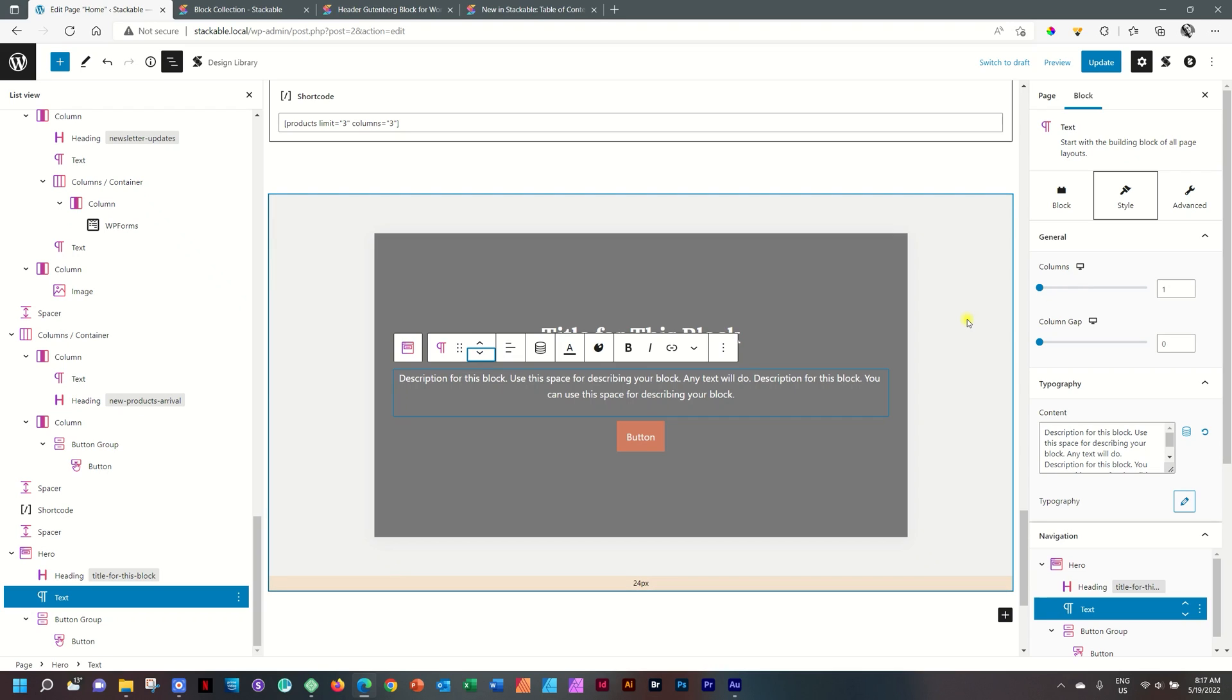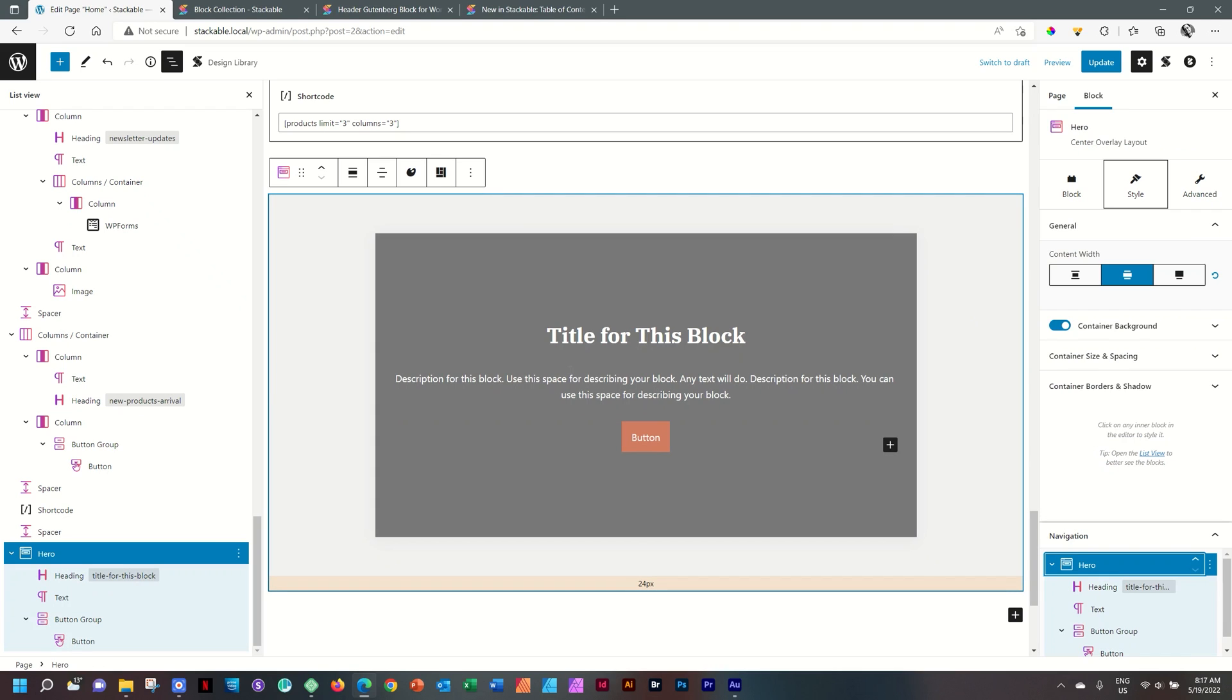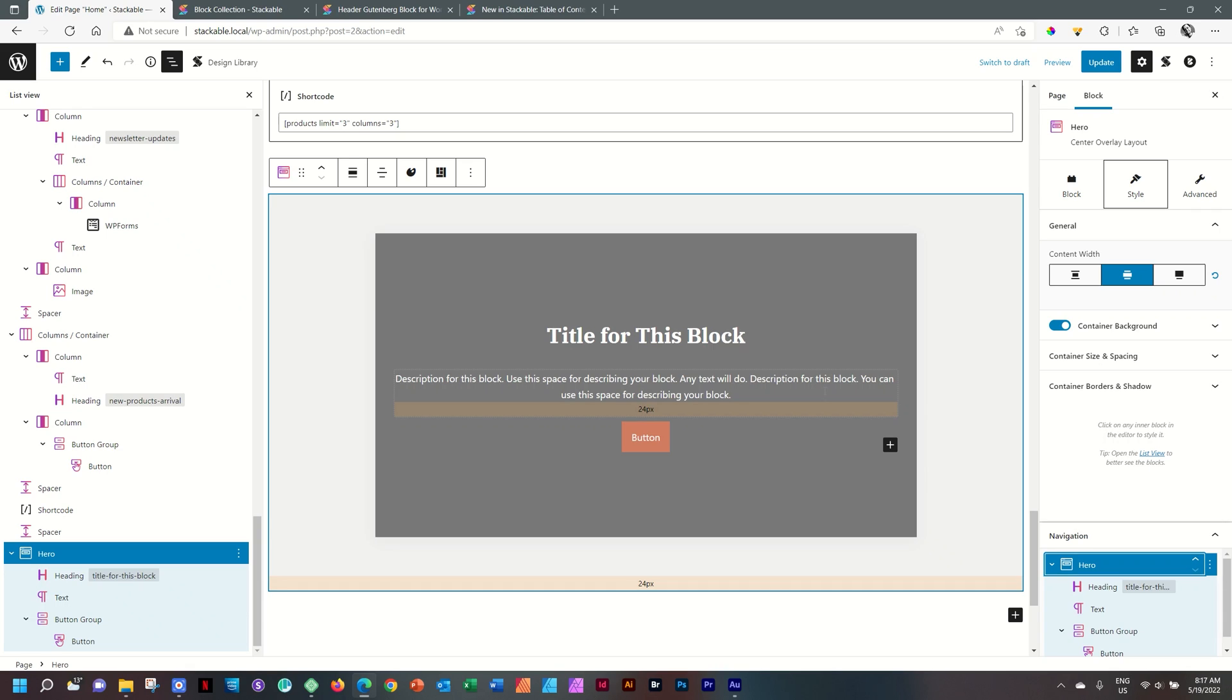But recall that when we brought in this hero block, we had that option of default layouts. Now, what if afterwards you think, I would have liked to try one of the others? Well, now within Stackable, you can go and change the layout. Make sure you select the parent container, which in this case is the hero.